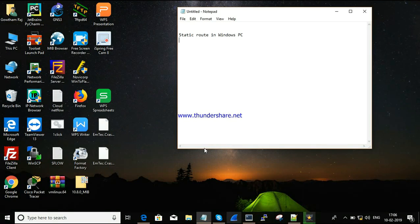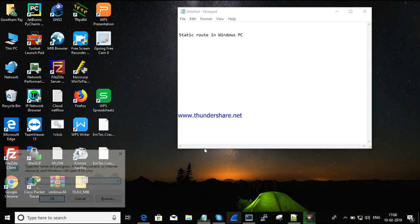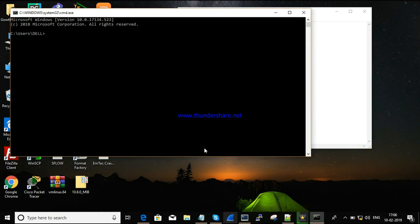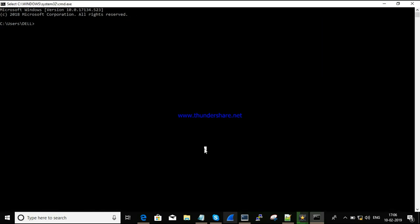In this session, we are going to see how to add a static route in a Windows PC. Let's go into the concept directly. I'm opening the command prompt, and we're going to add a static route there. First, I'm logging into the command prompt to check the routing table of the Windows PC.